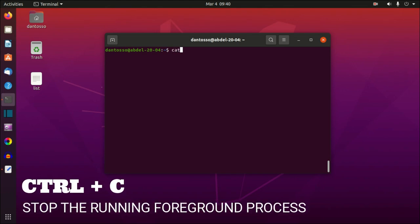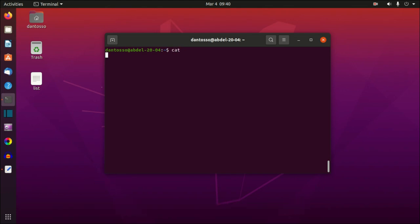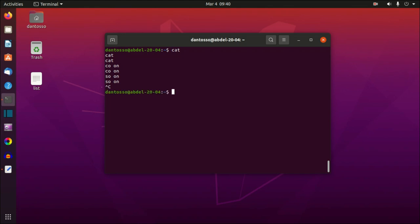The next command is Ctrl+C. For example, if I run 'cat' it waits for keyboard input, and keeps reading and outputting to the terminal indefinitely. To quit this command, press Ctrl+C and it will exit.